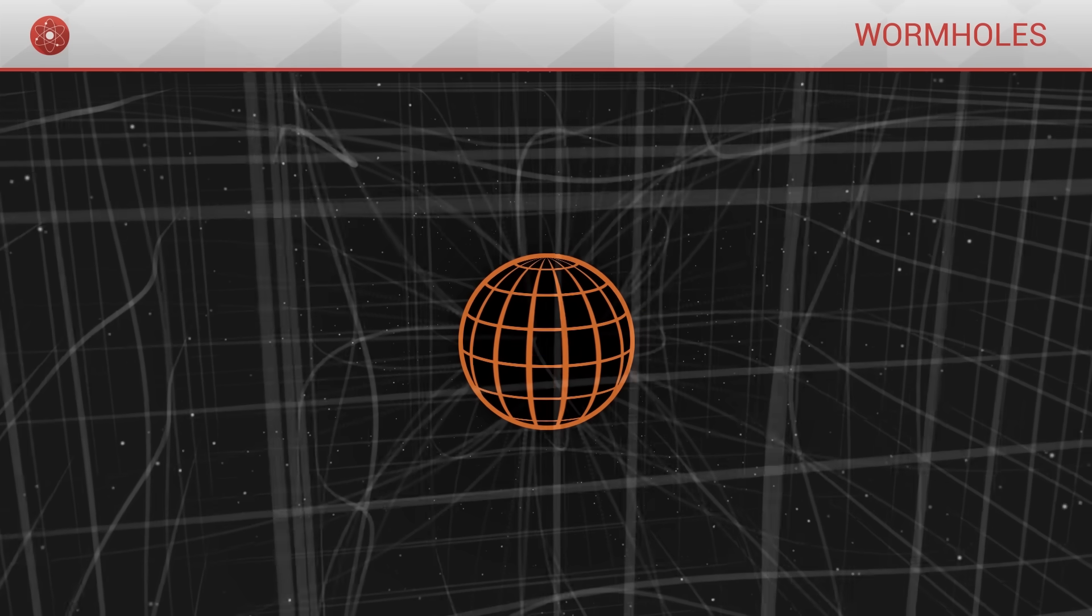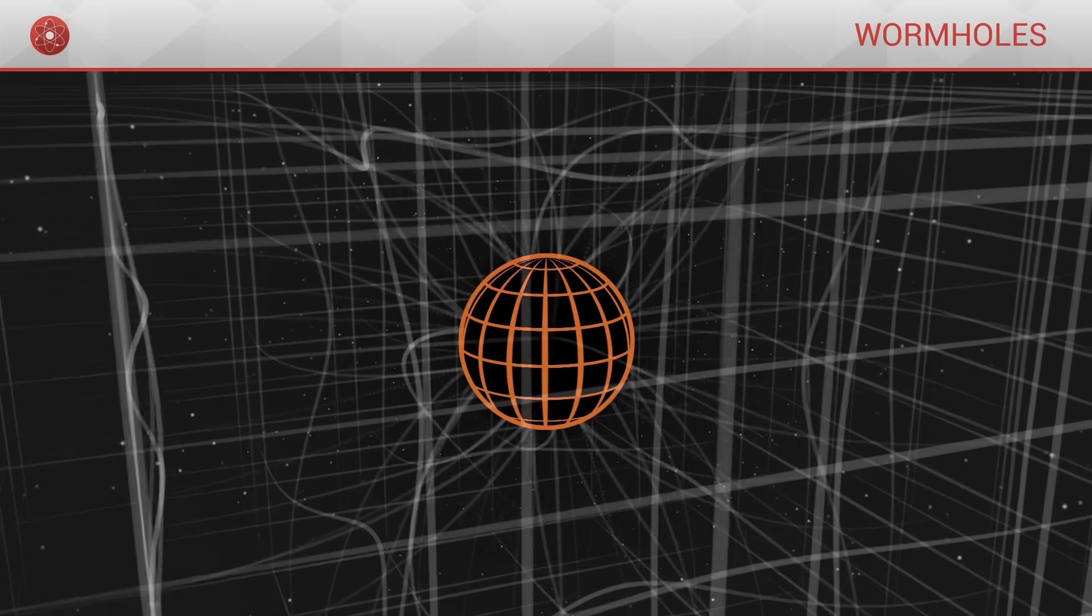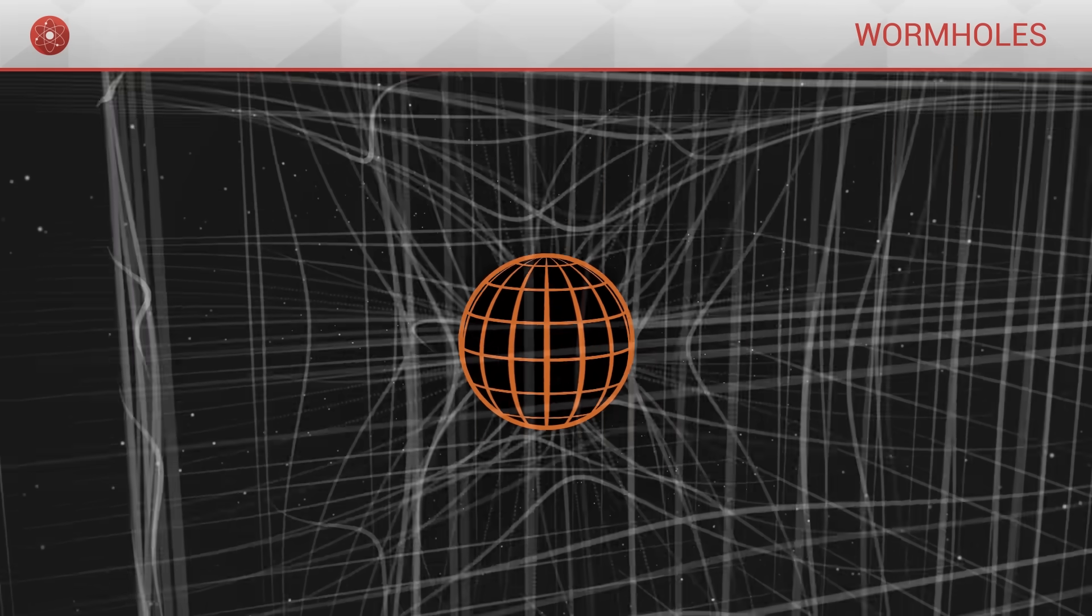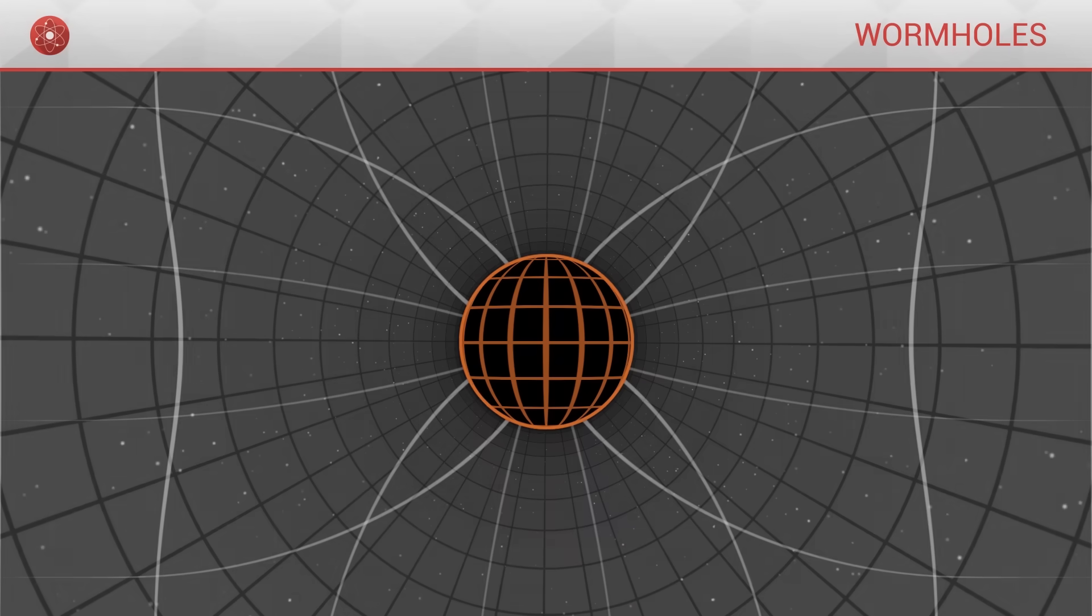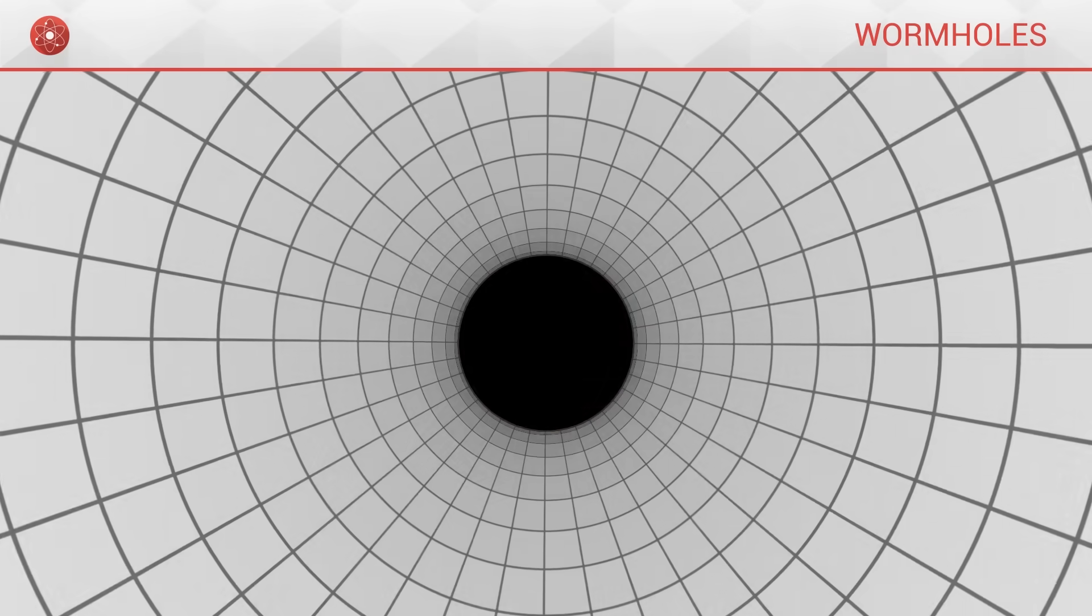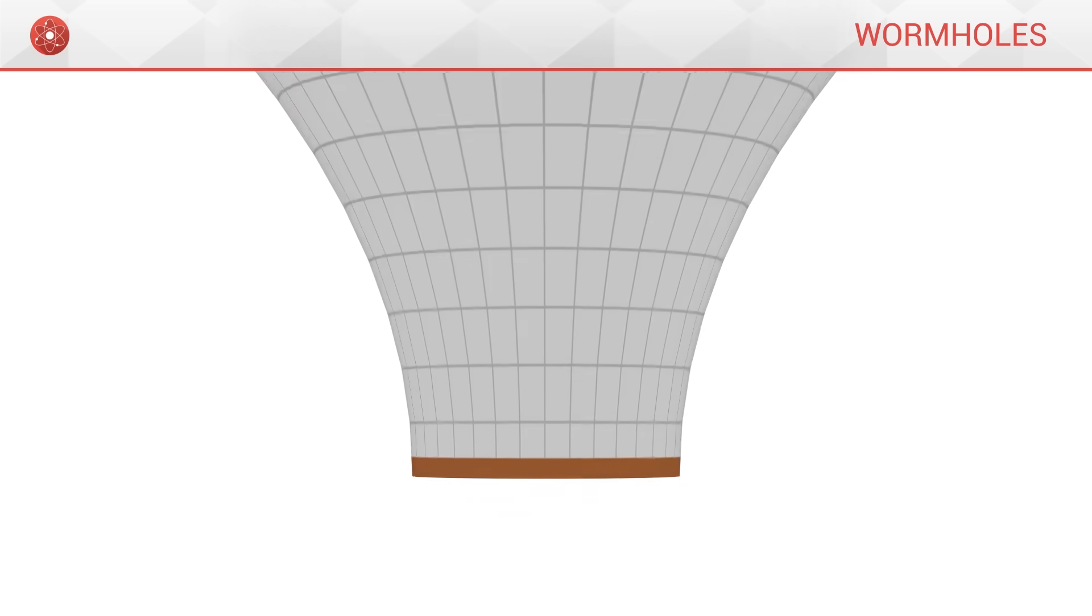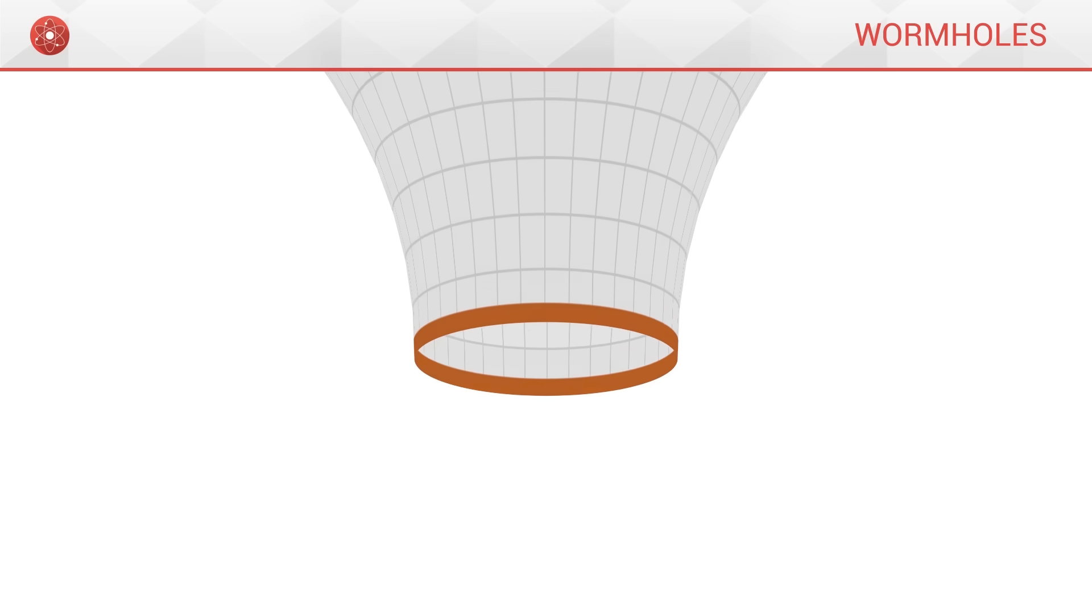to be able to represent space-time, we have cancelled out one of the dimensions of space. The horizon comes to be a circle.